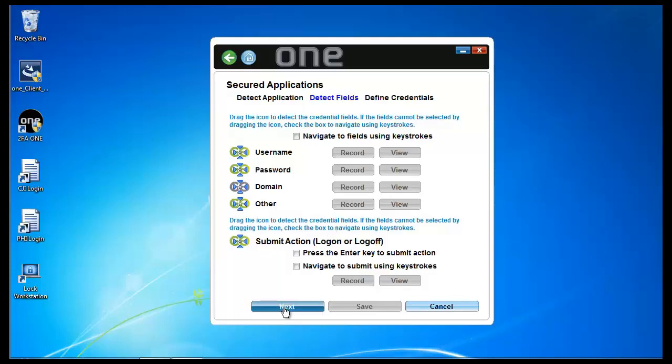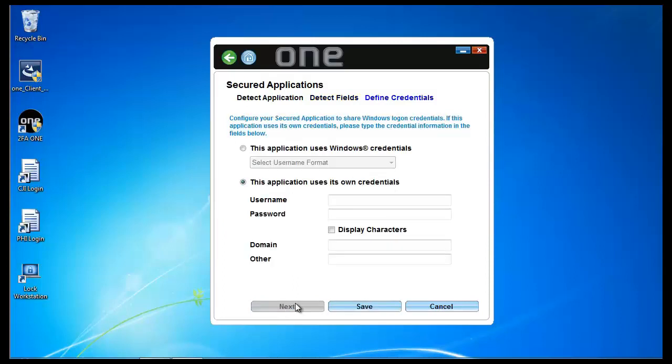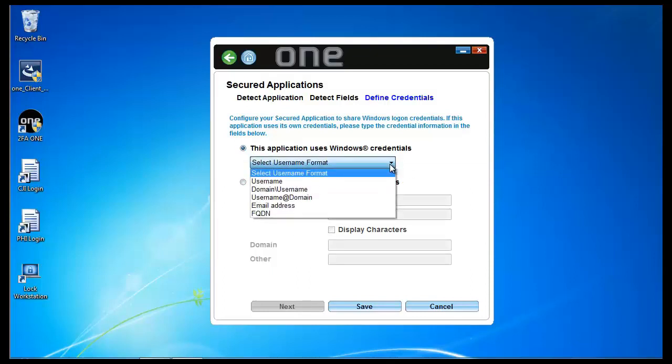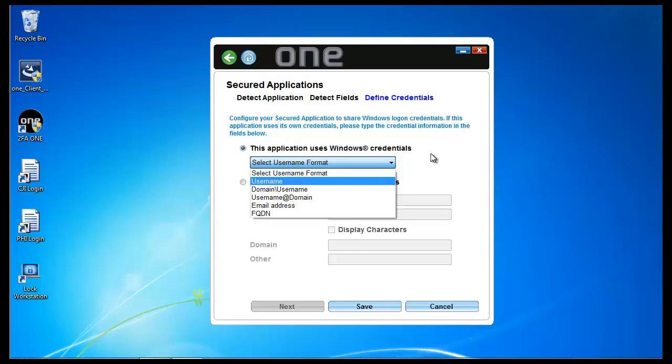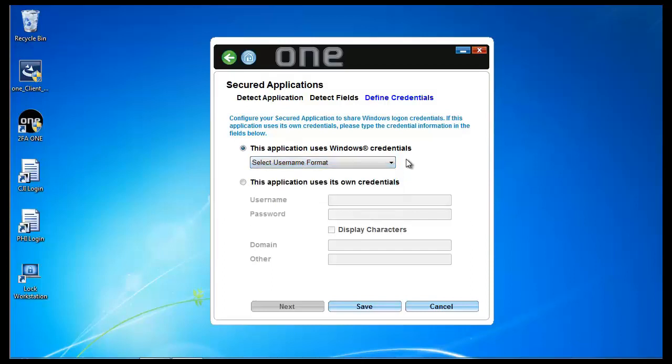Next, I have to identify the credentials. And in this case, this is an application that does not use Windows credentials. If it were an application that did use Windows credentials, I can configure that to just go ahead and pass the Windows credentials that 2FA1 already knows to the application. And in some cases, some applications expect the Windows credentials in different formats. And we have the capability to provide that information to the requesting application. But in this case, this application is expecting unique credentials that are known only to the application and not to Windows.